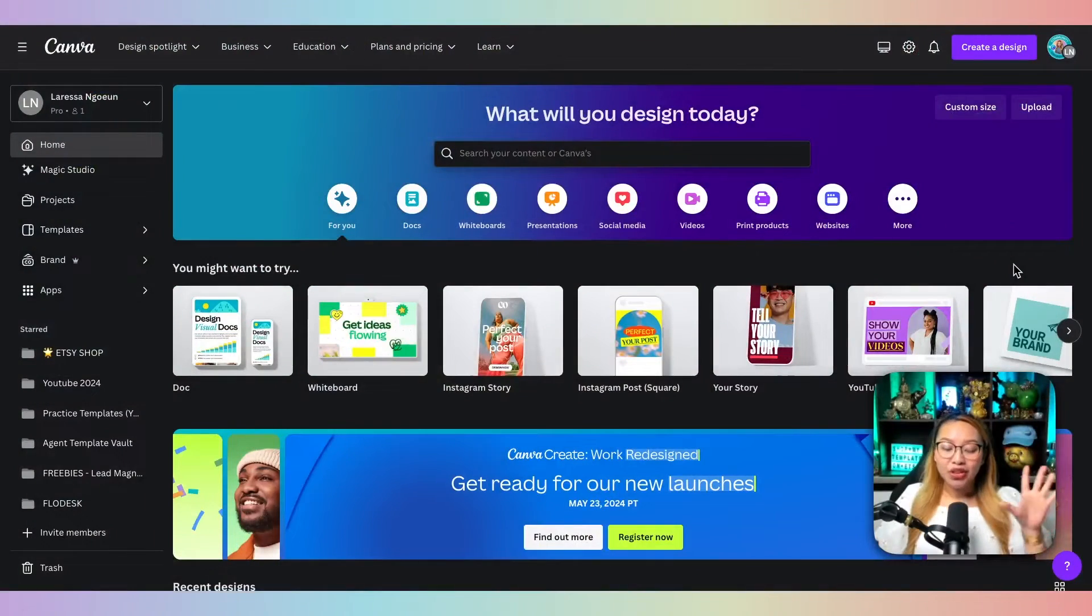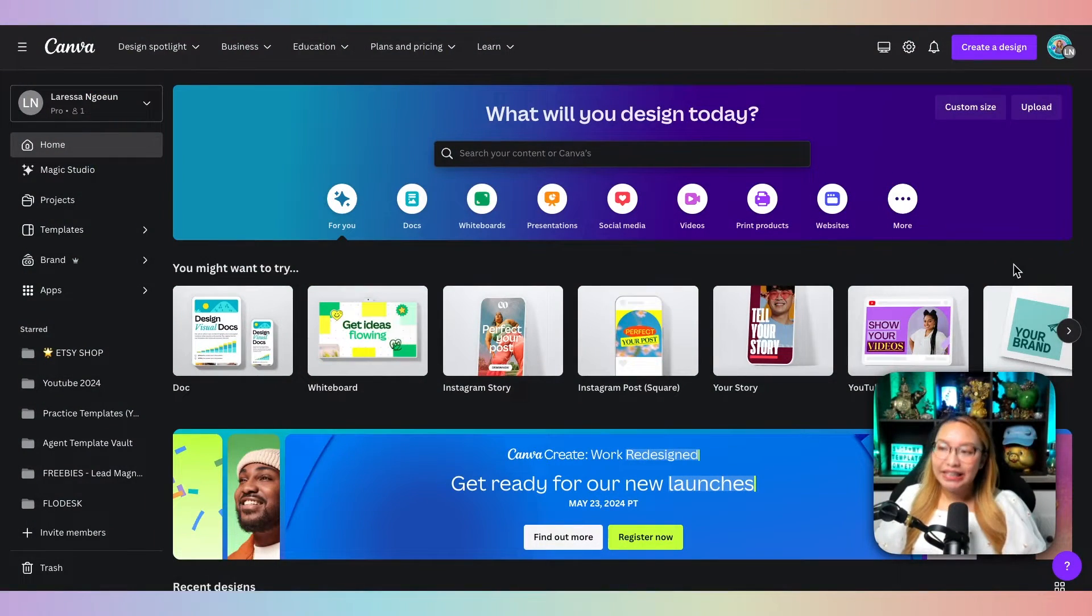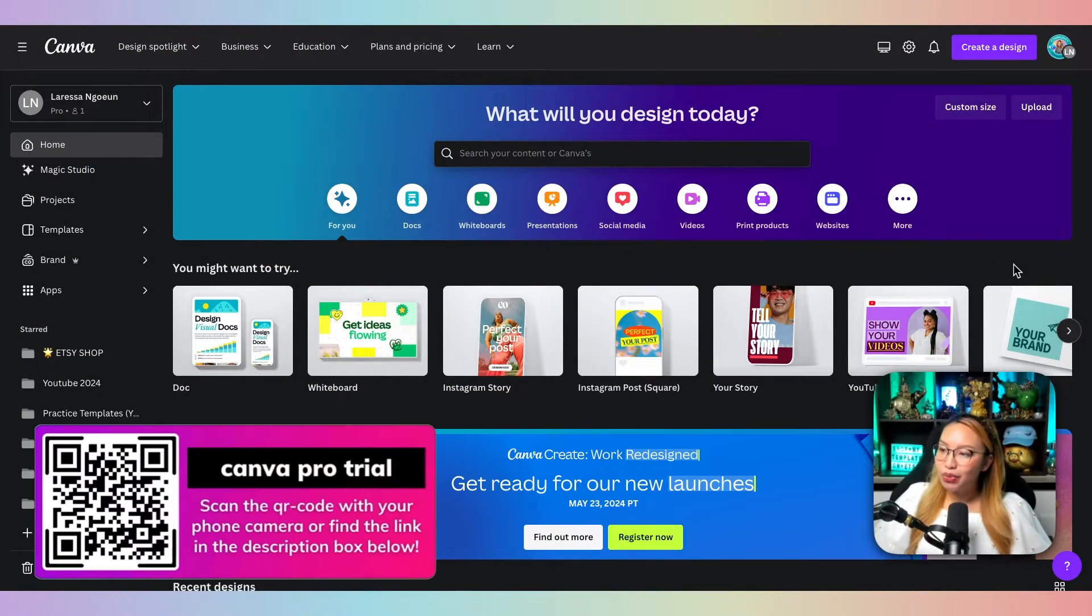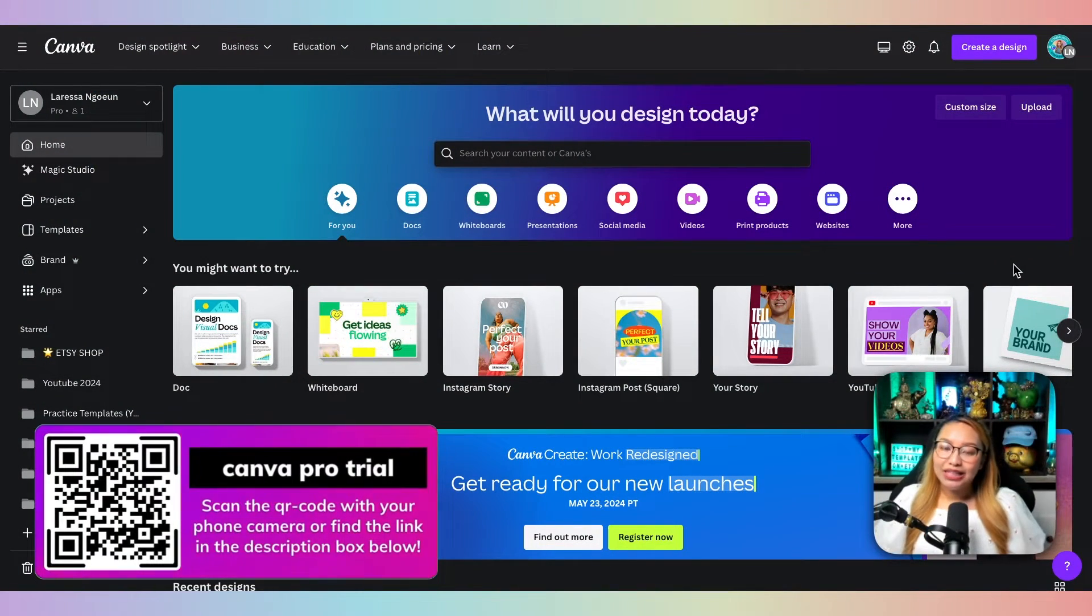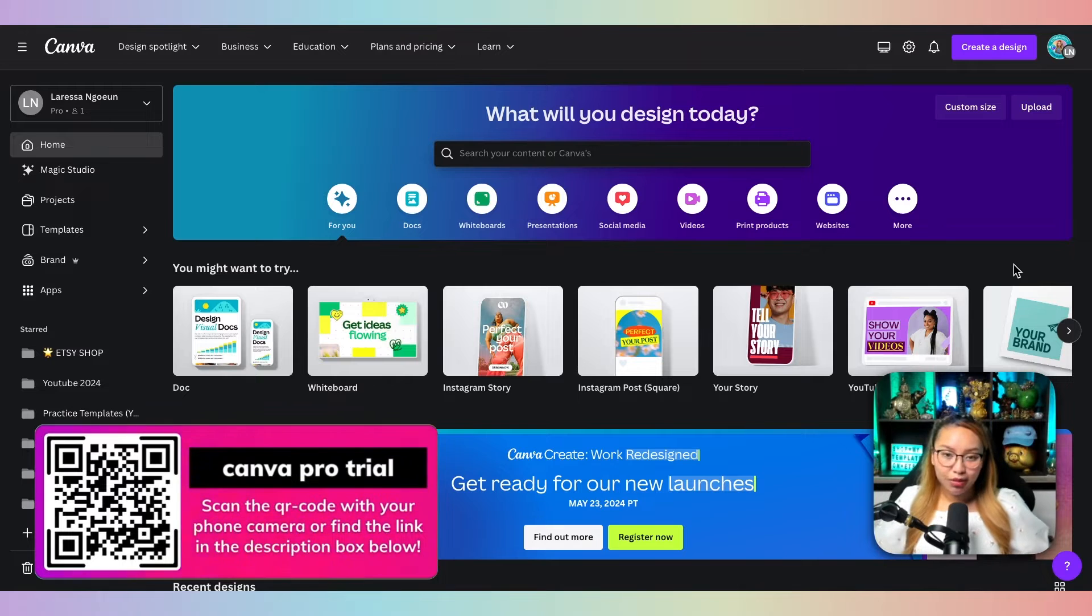Now, to preface this video, you will indeed need Canva Pro as we will be using some premium tools.